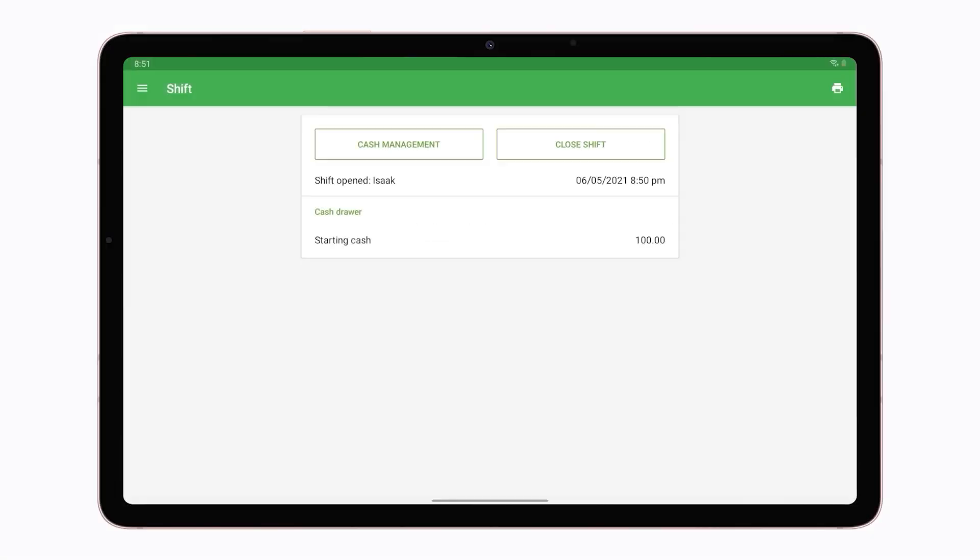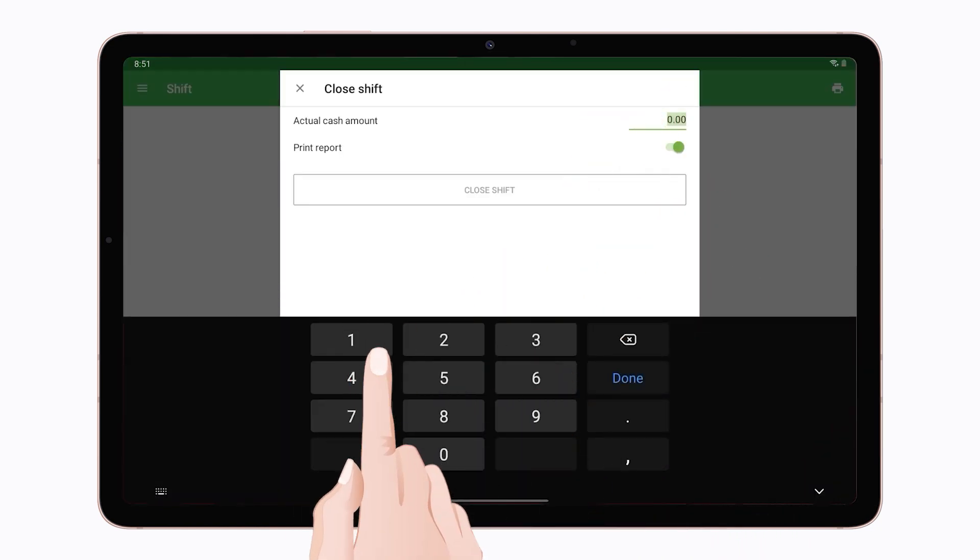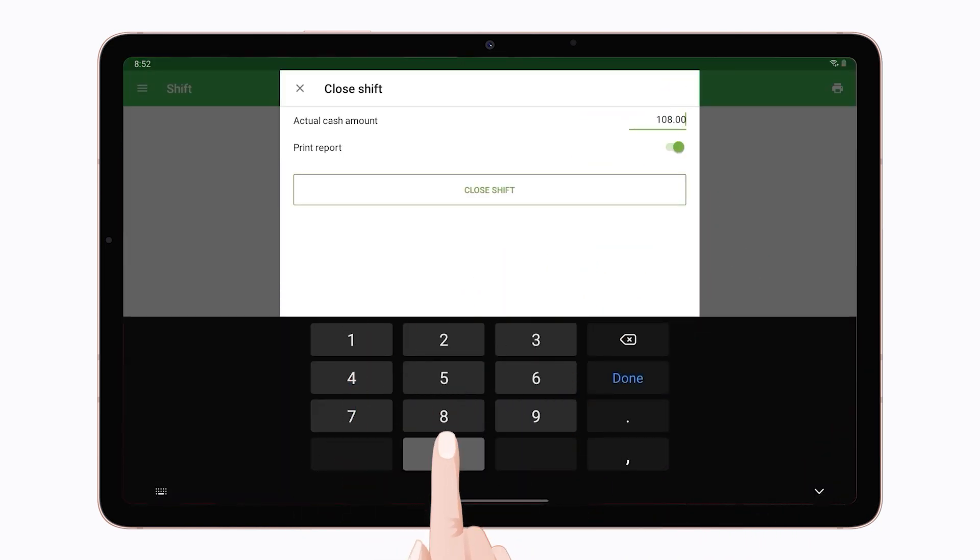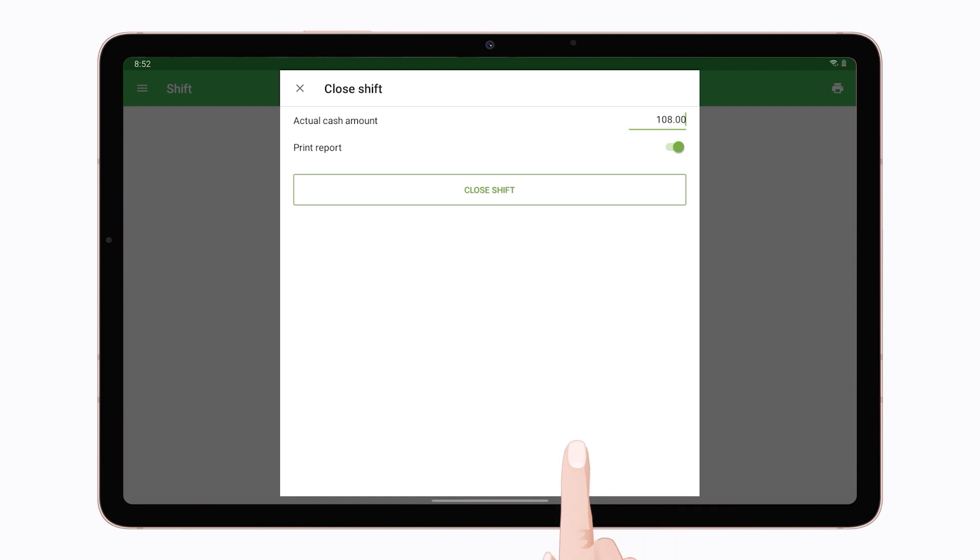After that, when your cashiers are closing the shift, they can only see the field to enter the actual cash amount.